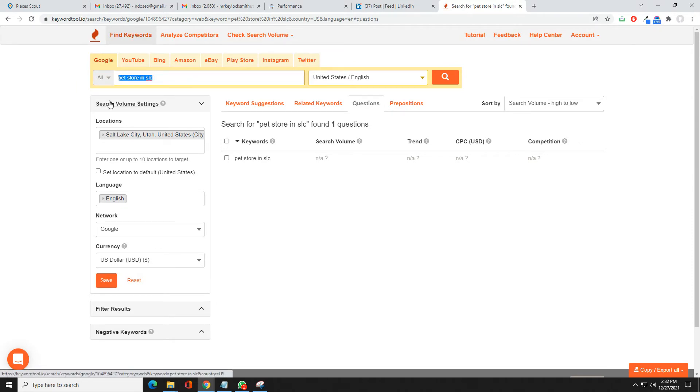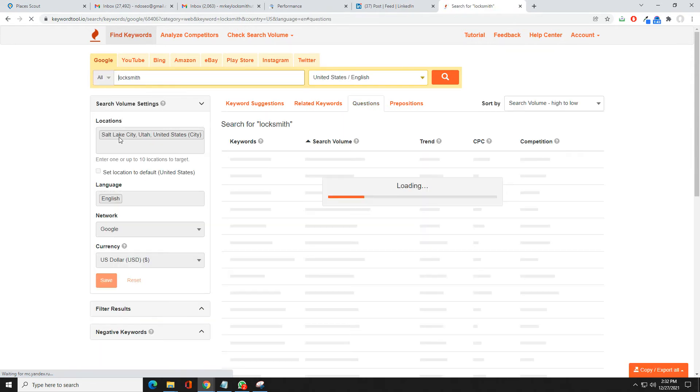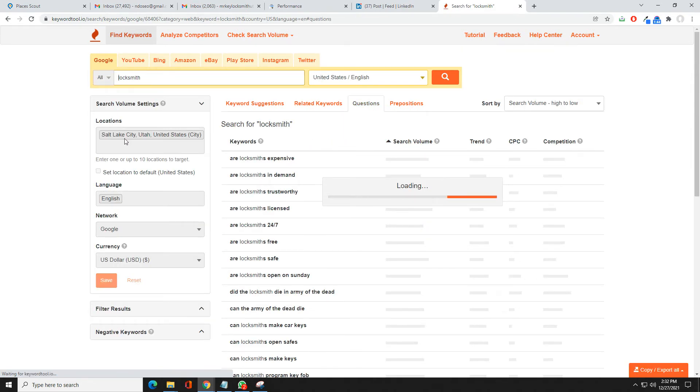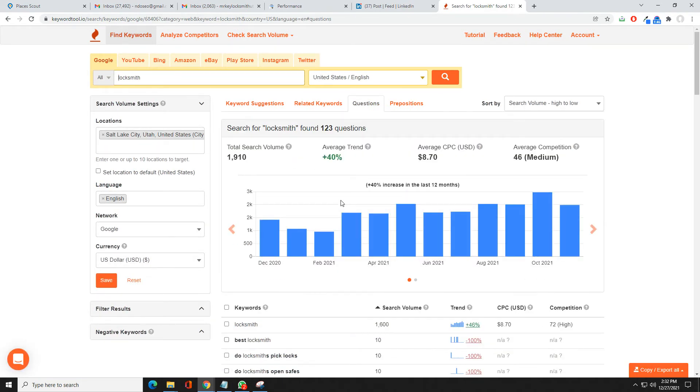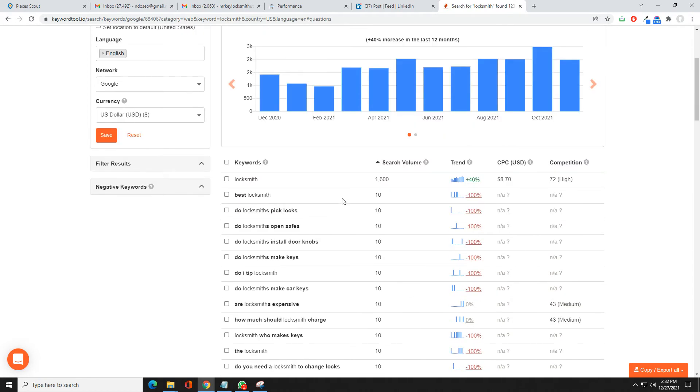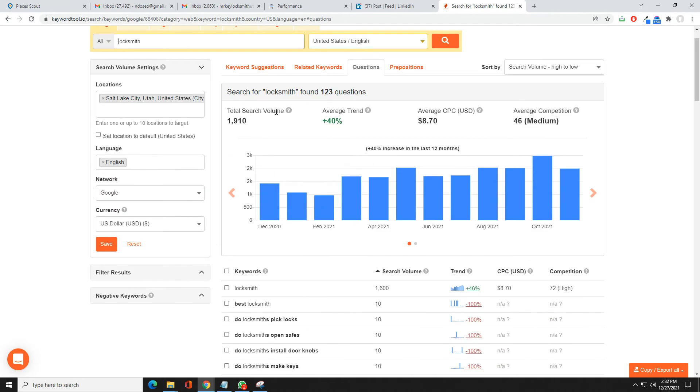Let's go ahead and try a different search. Let's say locksmith, just looking in Salt Lake City. Right here it'll give you your questions: do locksmiths pick locks, do locksmiths open safes, do I tip a locksmith. All these different keywords that you can include into your frequently asked questions.